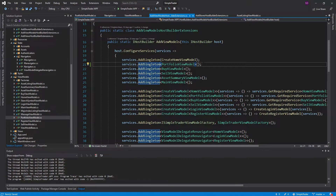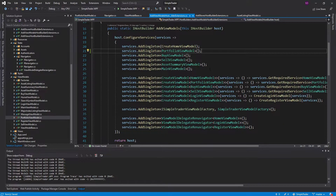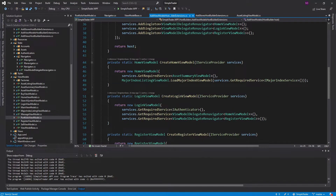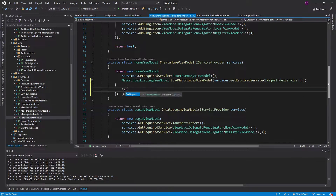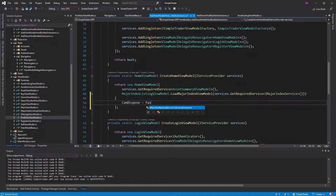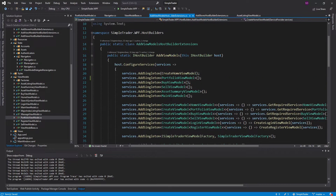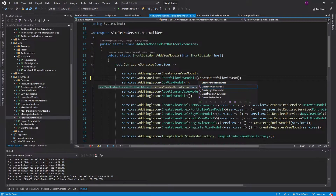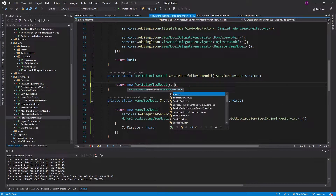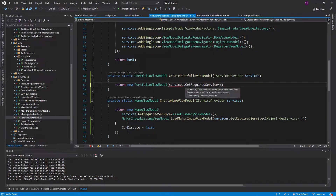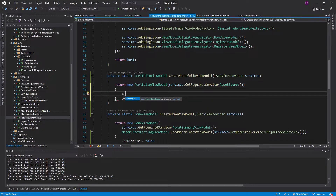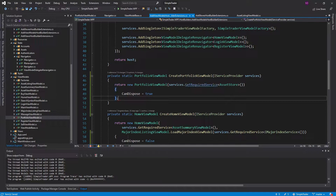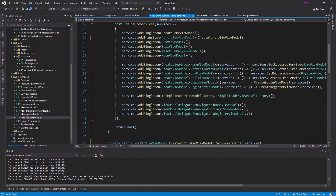The annoying thing about this flag approach is that we need to actually set that flag whenever we register these view models. For example, the home view model — we can initialize that property when we instantiate it, and since we're injecting it as a singleton, canDispose would be false. If the portfolio view model were transient, I'd have to create a factory method, instantiate the portfolio view model, pass in an asset store from services, and then set canDispose to true. As you can see, this is already becoming a pain, and I'd have to do it for all view models.